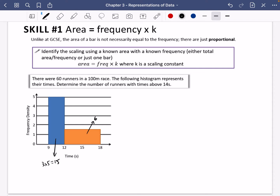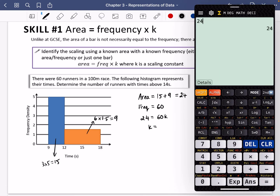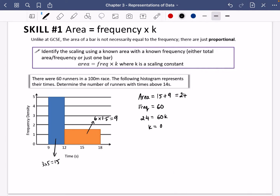The area of the first bar is 15, and the area of the second bar is 6 along the bottom multiplied by 1.5 along the side, which is 9. Clearly 15 and 9 don't give us 60, so let's find the total area: 15 plus 9 is 24. We know the total frequency is 60, so k equals 24 divided by 60, which is 0.4.